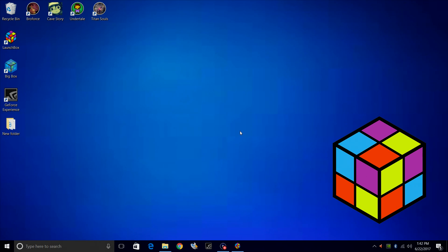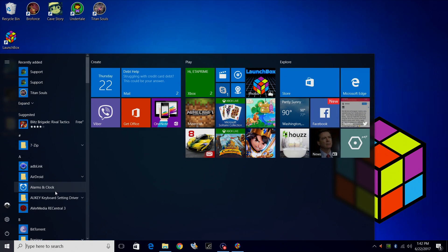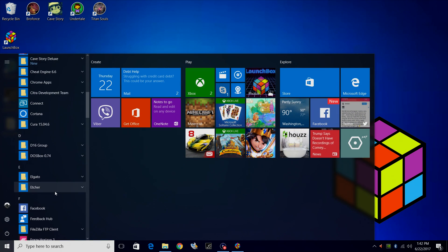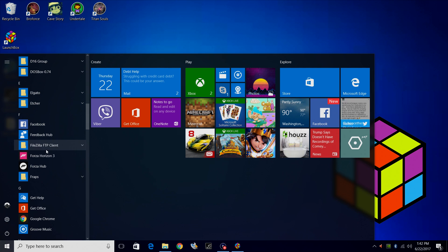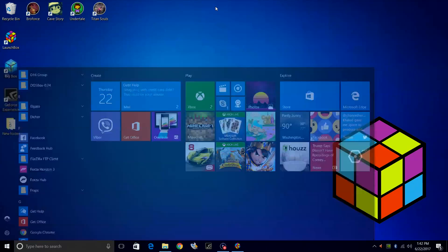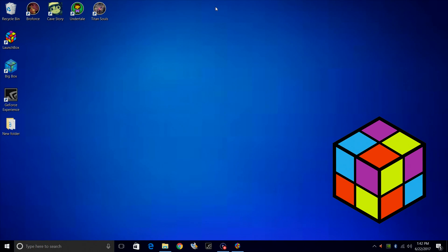I'm also going to go over importing Windows games. Like I have the Windows version, Windows 10 version of Minecraft, and I also have Horizon 3. I wanted these in my LaunchBox. Let's go ahead and get started.